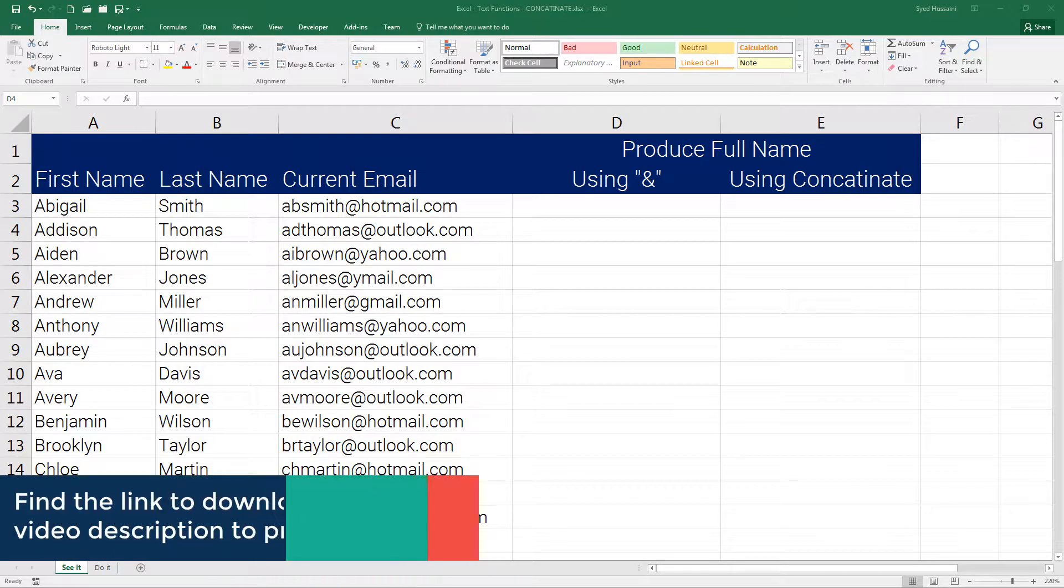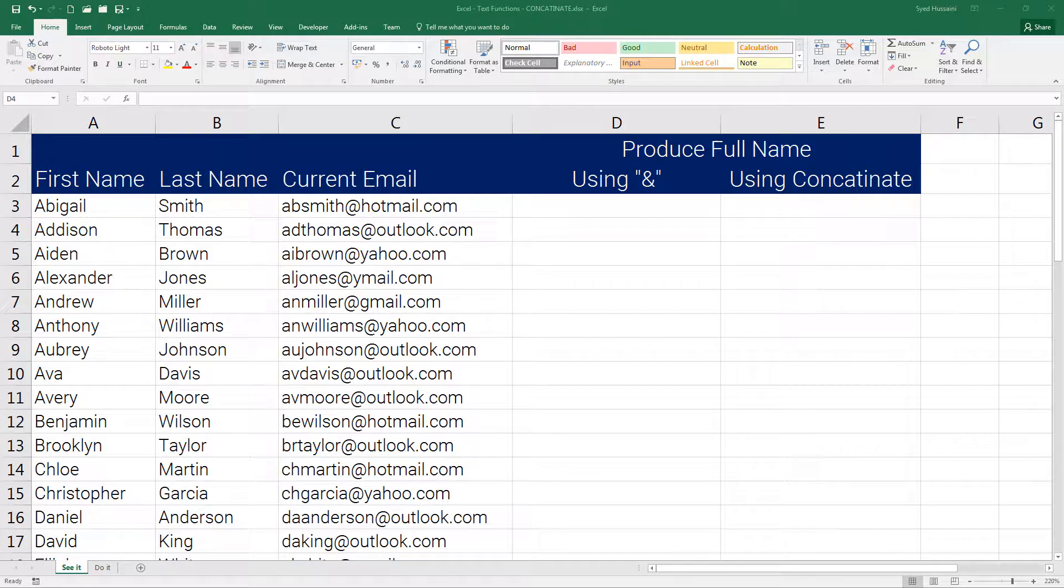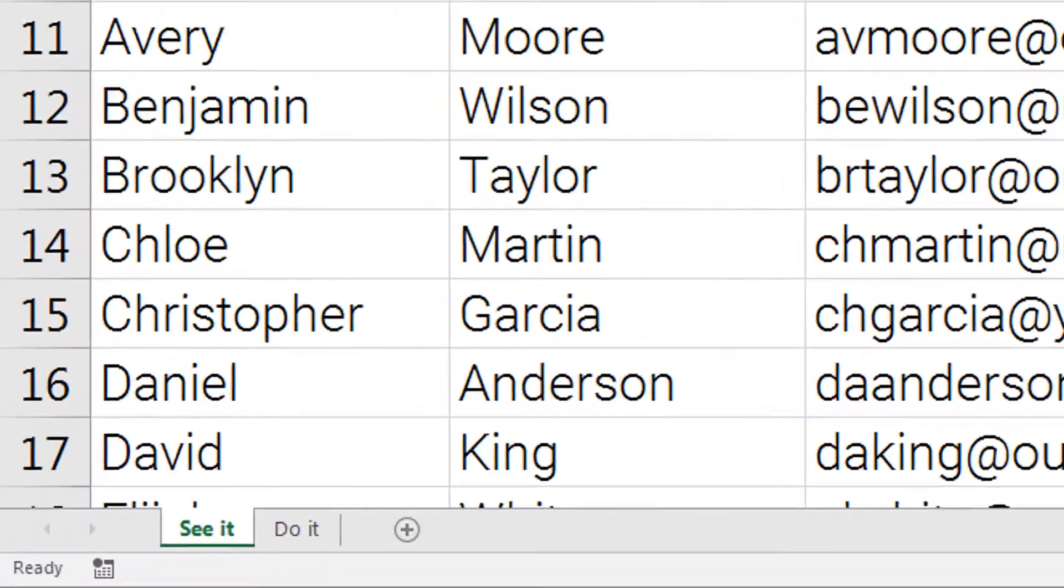Hello YouTube, welcome back to another episode of Excel learning series with Sayyid. To follow along with me, download this workbook using the link in the video description.